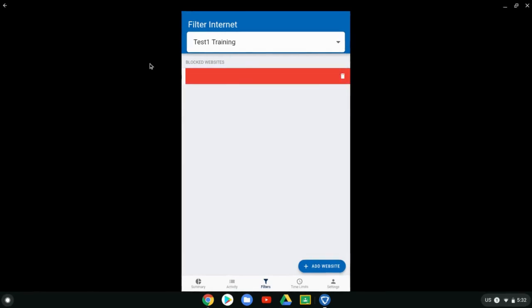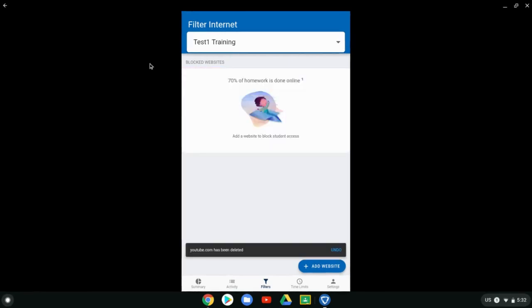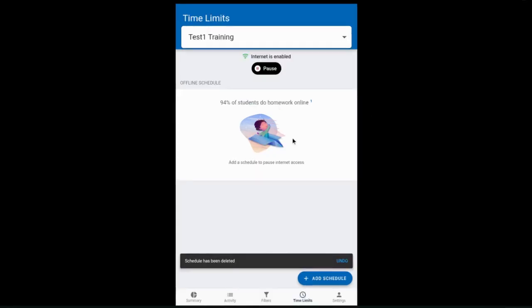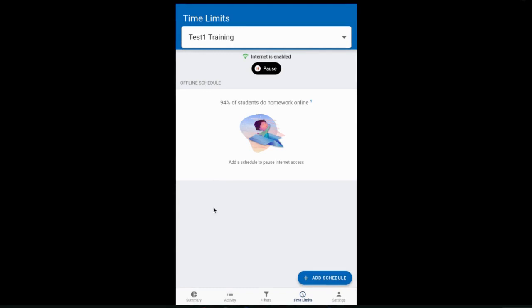So instead of blocking that website, you can set up maybe some time to not be online. You saw that I was able to remove that blocked website by clicking on it and dragging to the left.